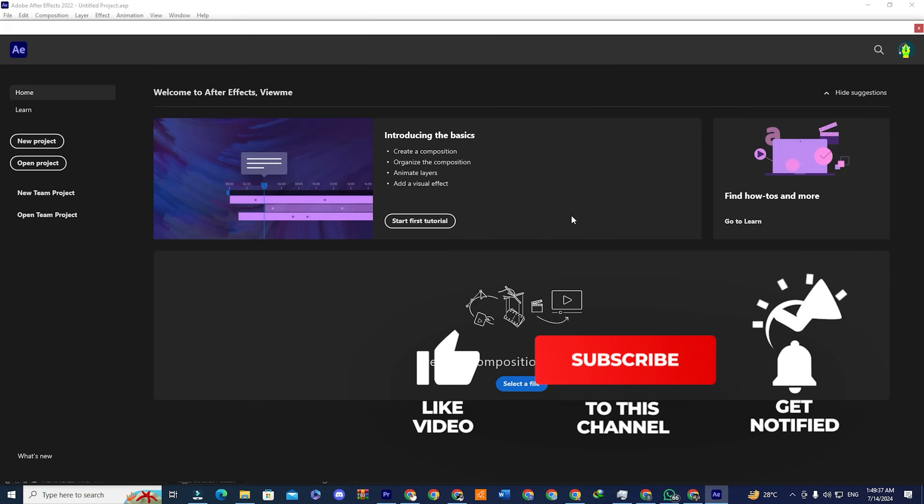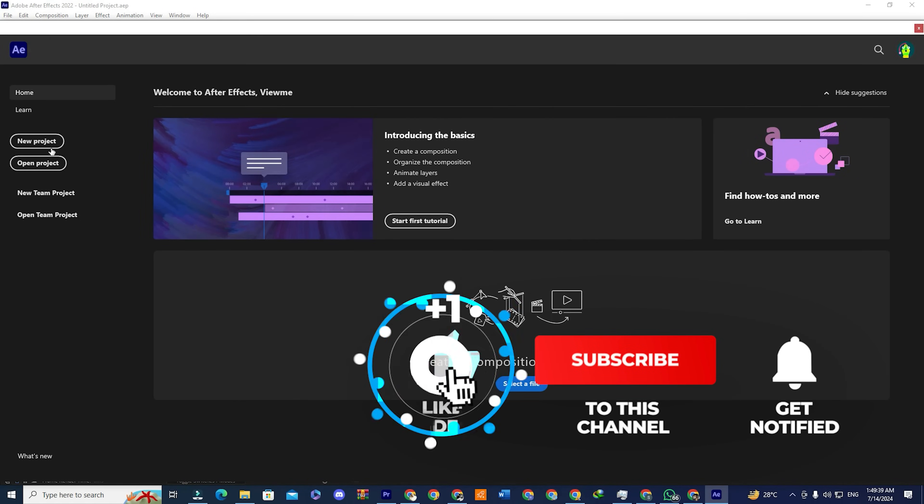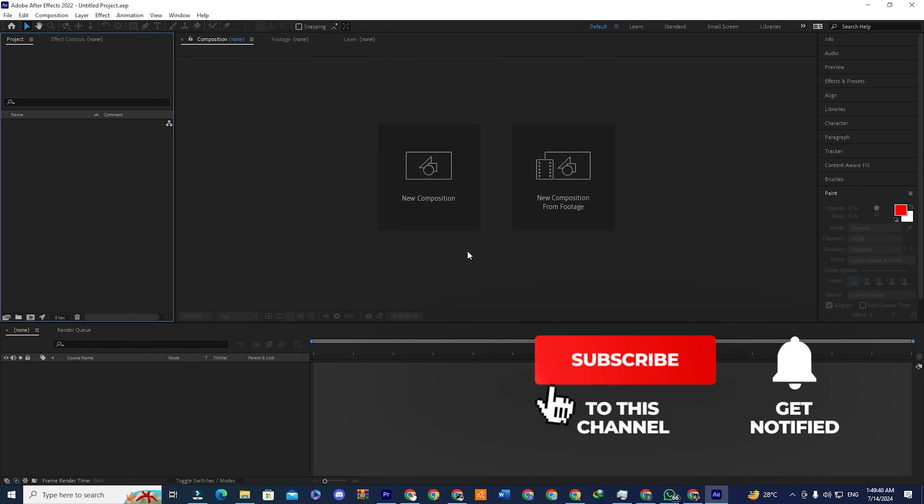If you found the video informative, make sure you subscribe to the channel. Please like this video and leave a comment below.